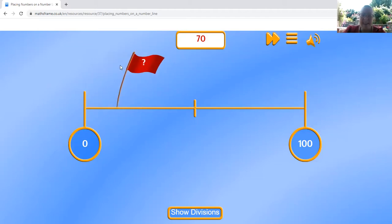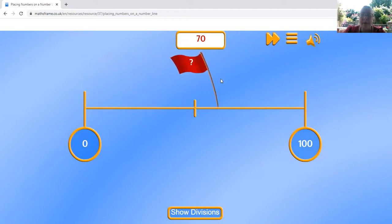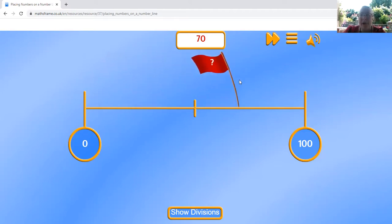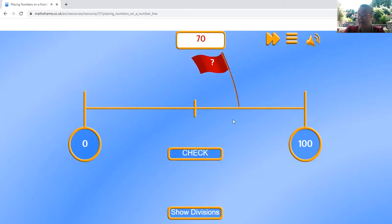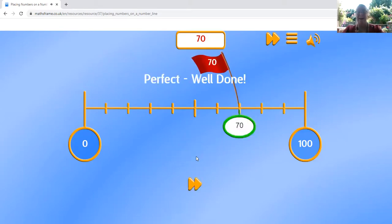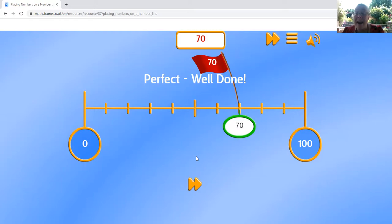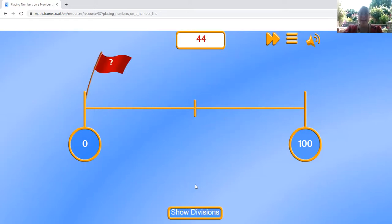where do I think 70 would go? Hmm, I think it's probably about right there. Let's see where I am. Hey, I did it. I got that right at 70. I'm going to play again now.